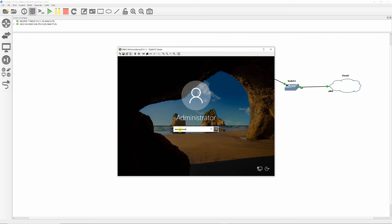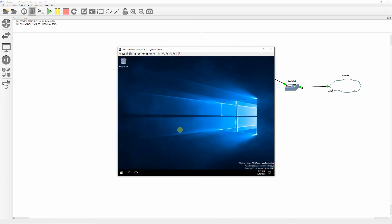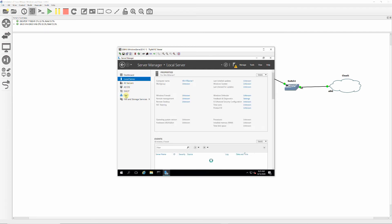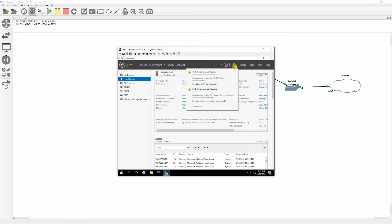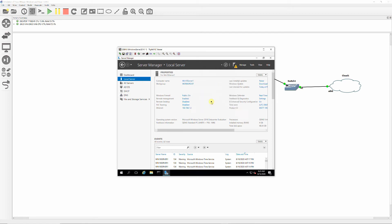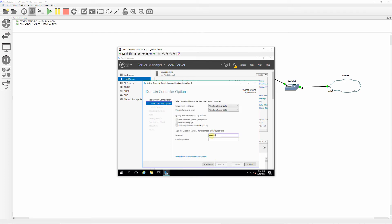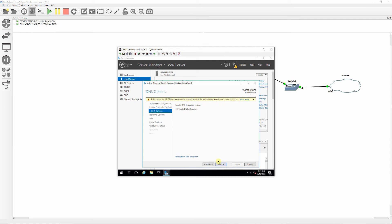Click on the yellow flag and promote this server as a domain controller. Add a new forest and enter the root domain name plaza.local, then click Next. Enter the password for the Directory Service Restore Mode and click Next. On the error that delegation for this DNS server cannot be created, click Next.